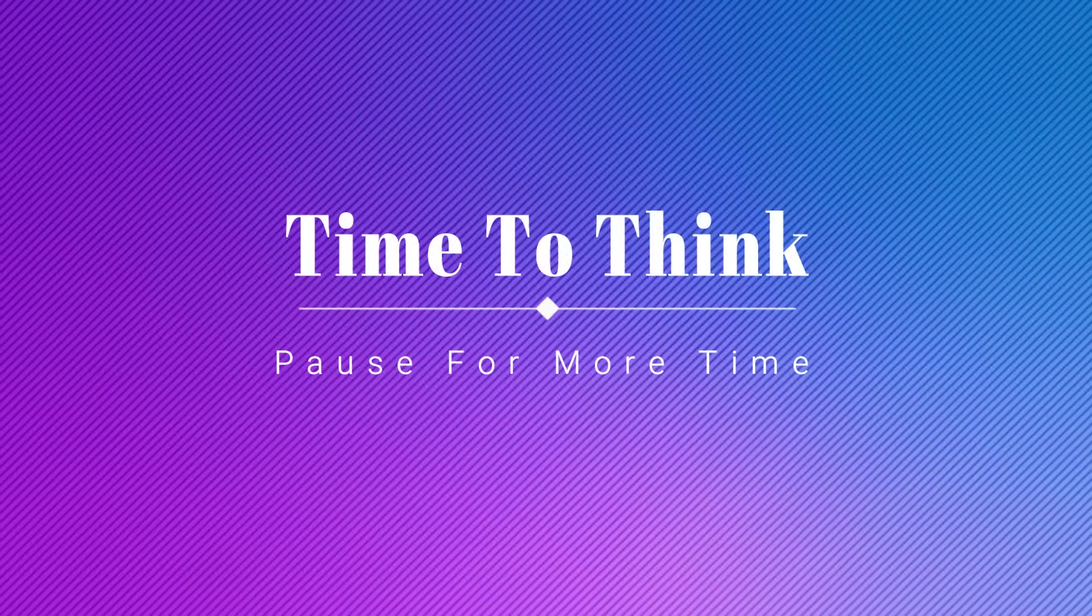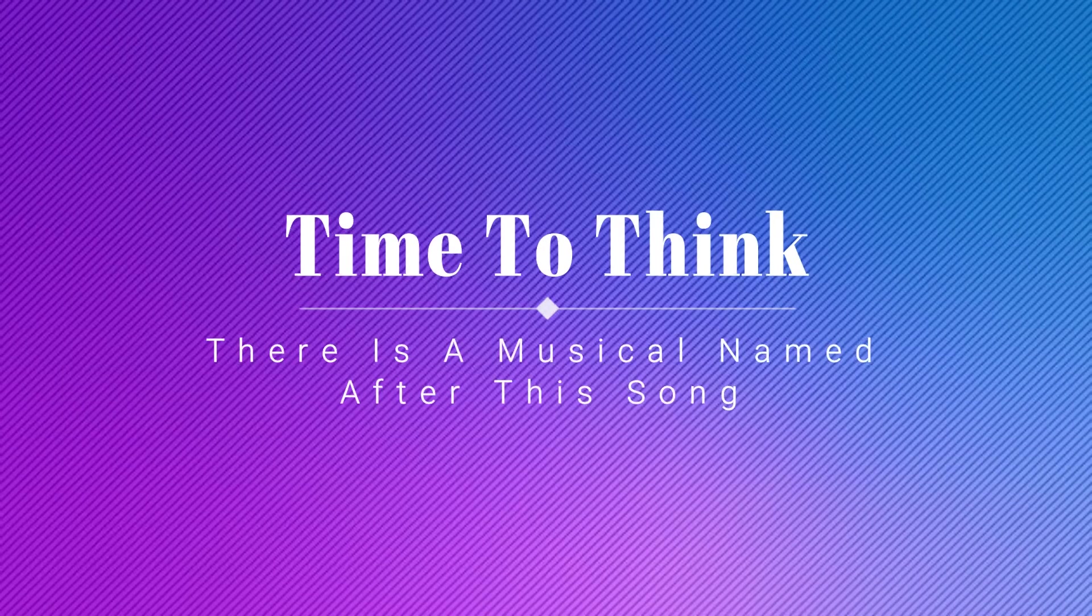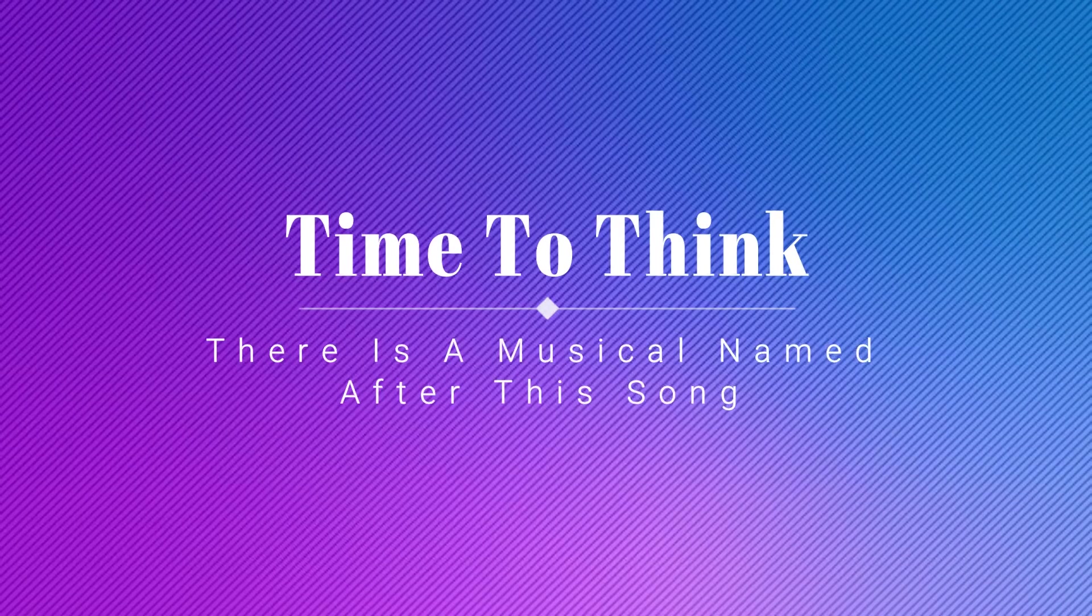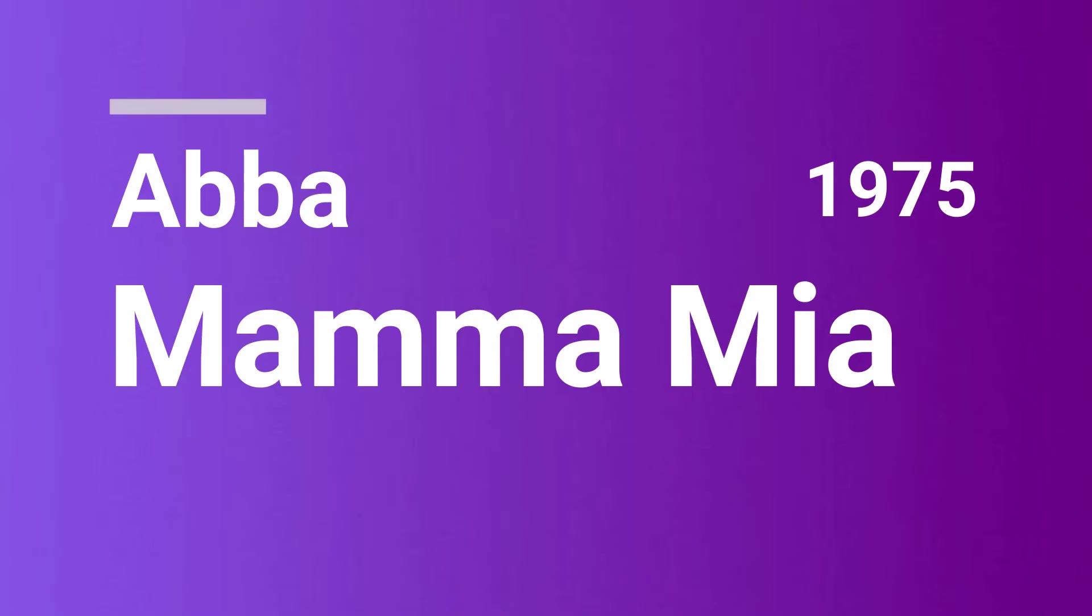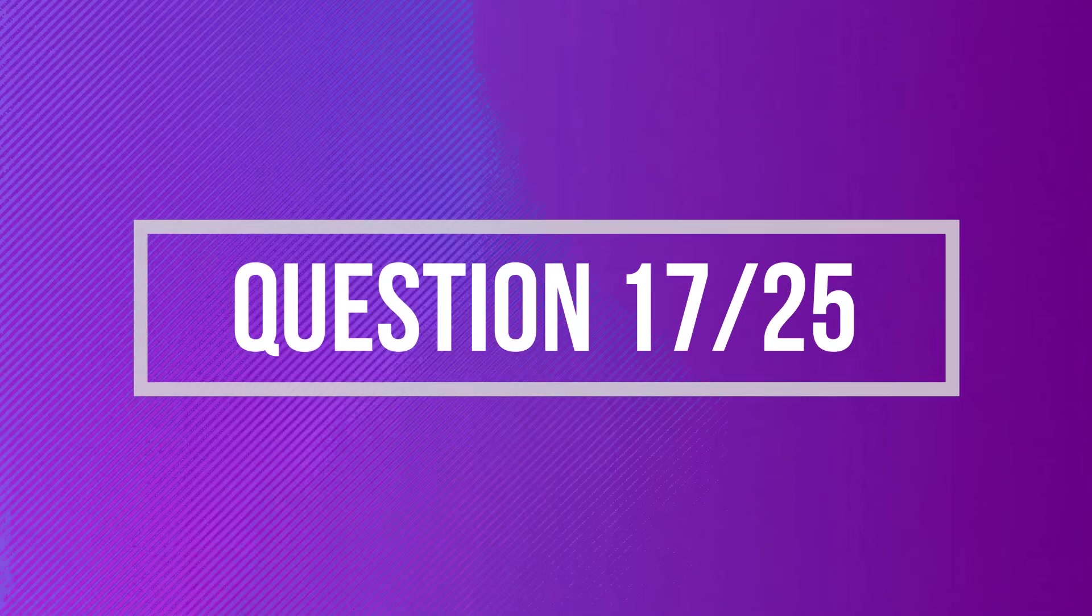Look at me now, will I ever learn, I don't know how. Mama Mia, here I go again, my my, how. I'm going down the river of sadness.